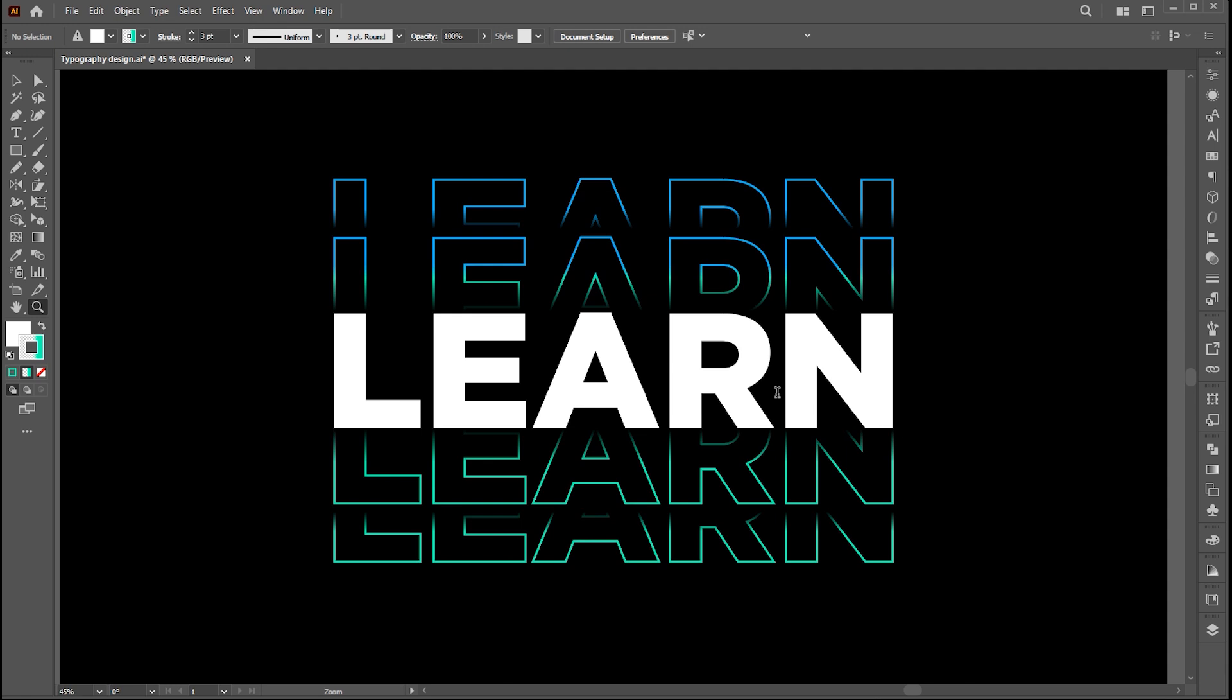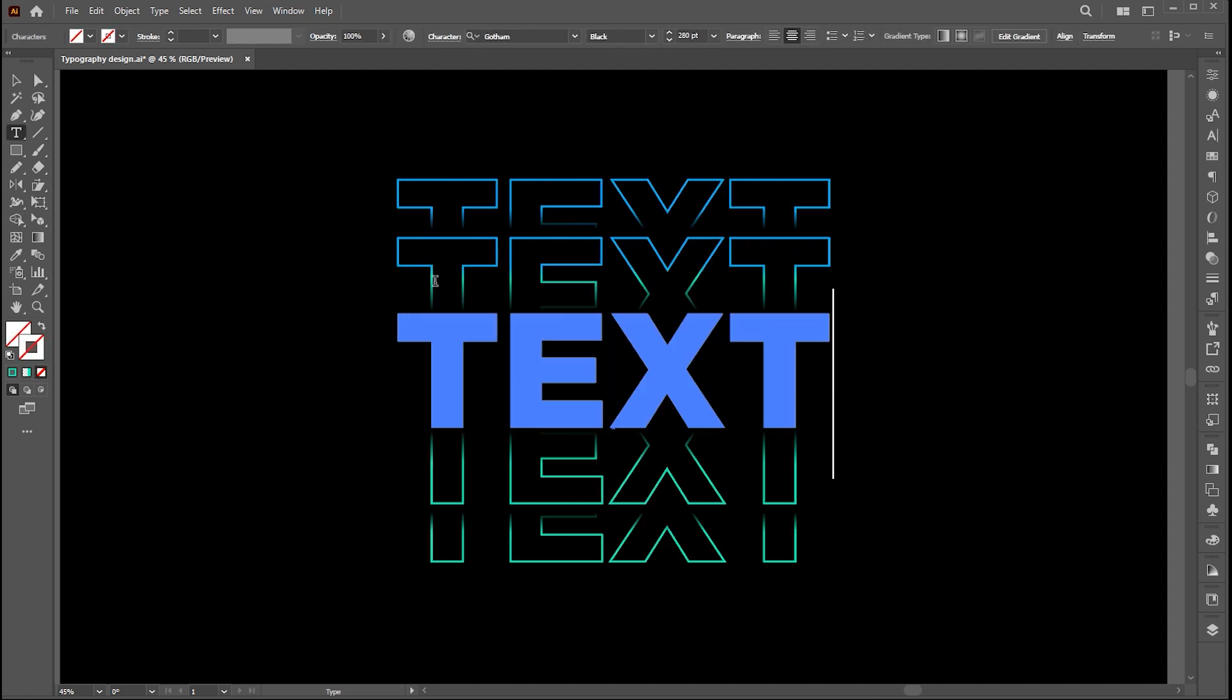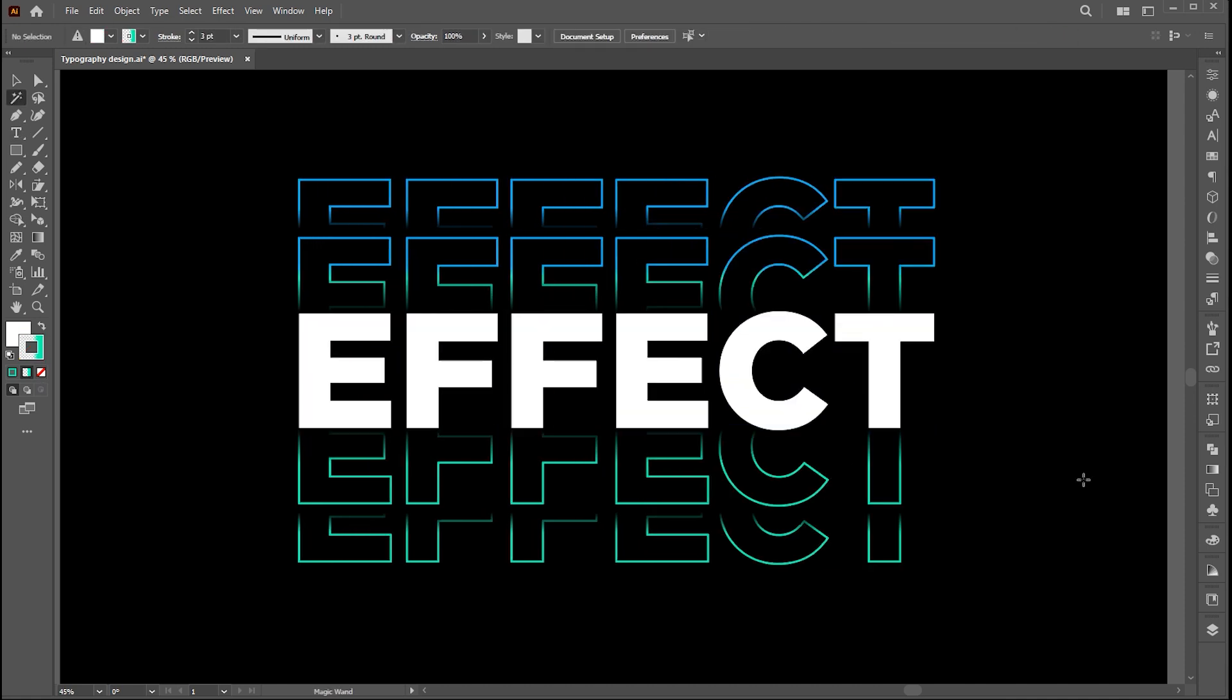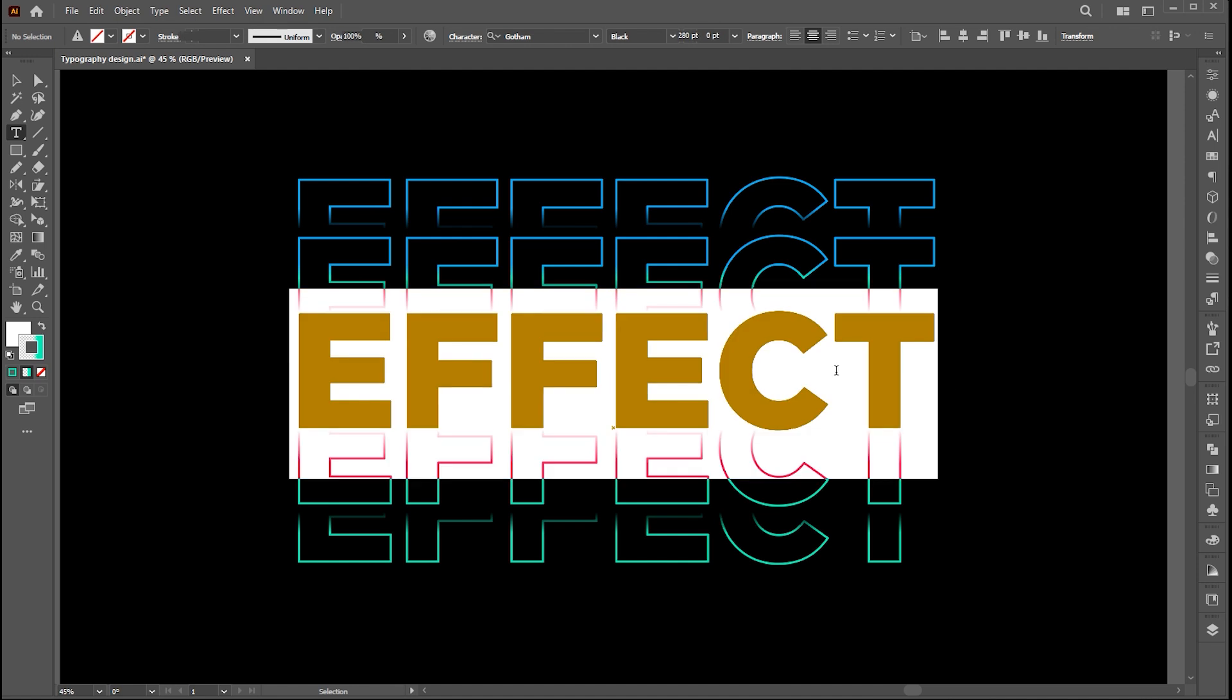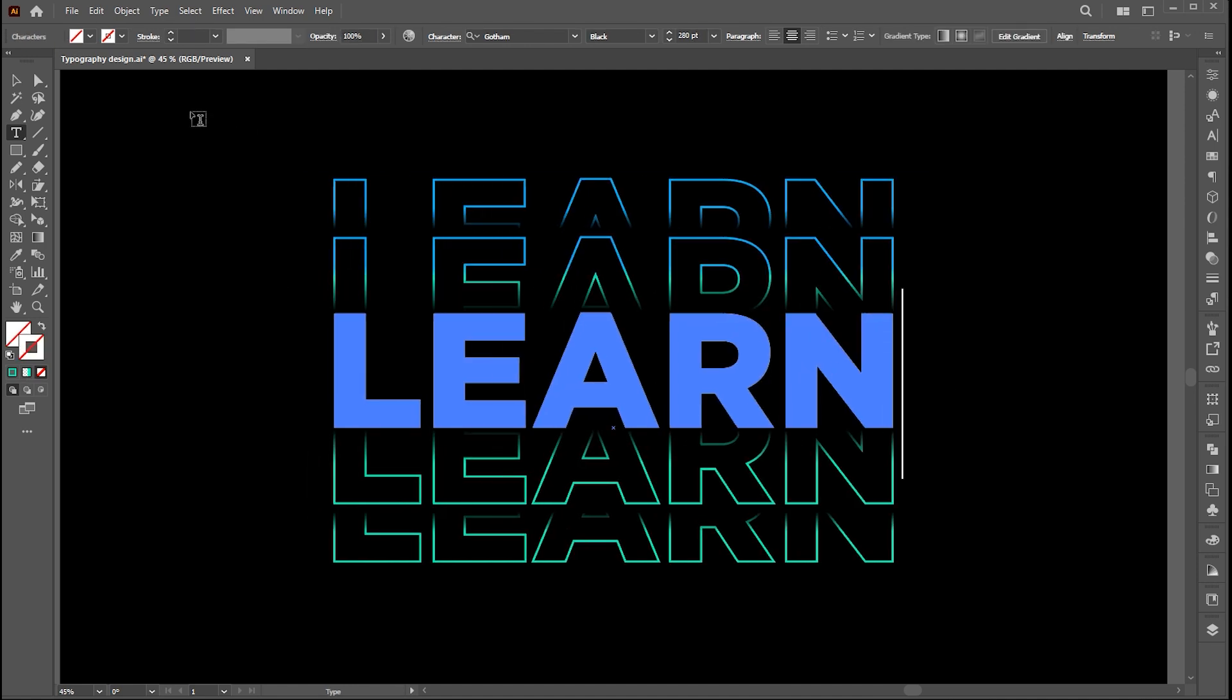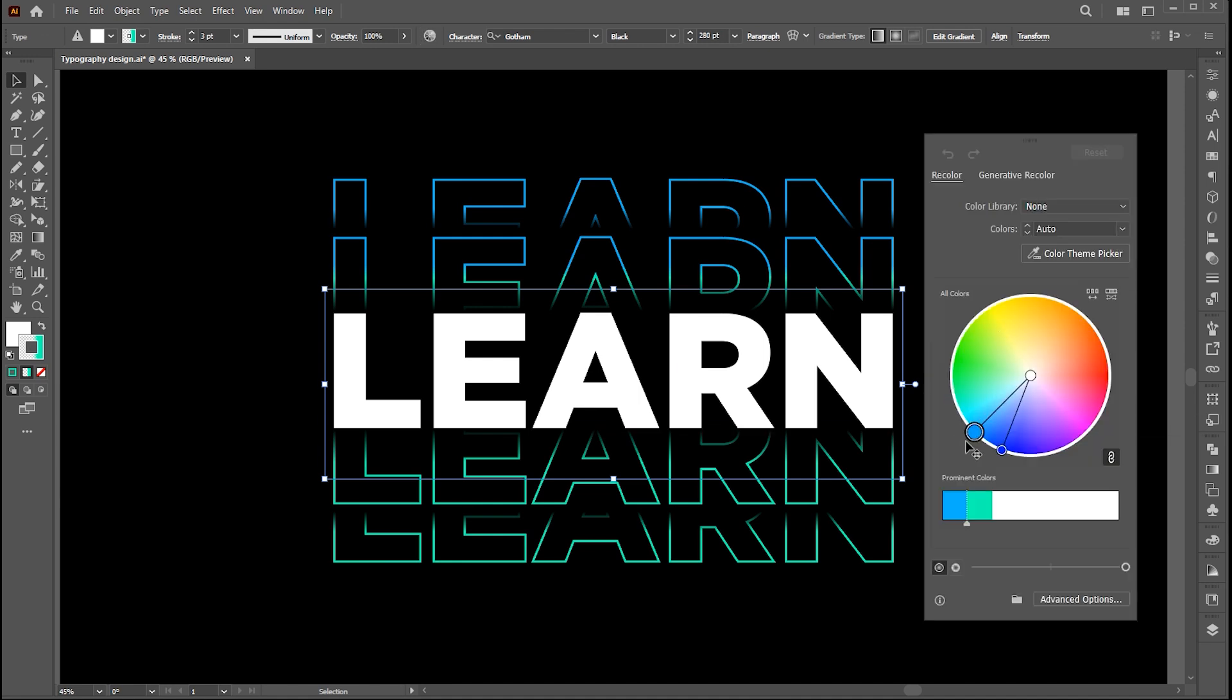Double click on it to edit the text. Click on the recolor button to change its colors.